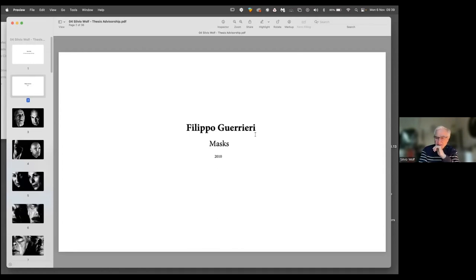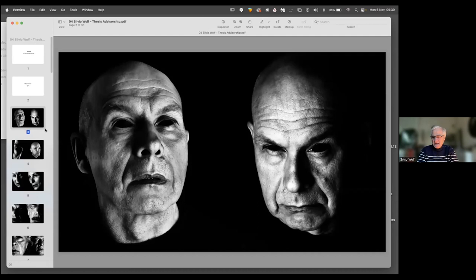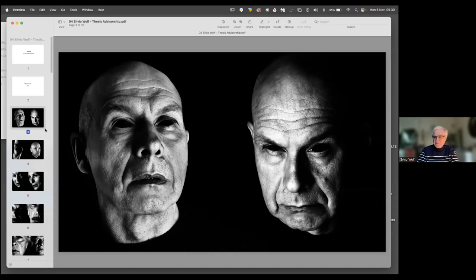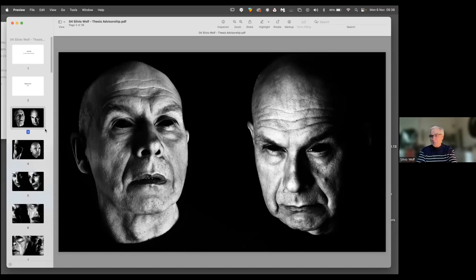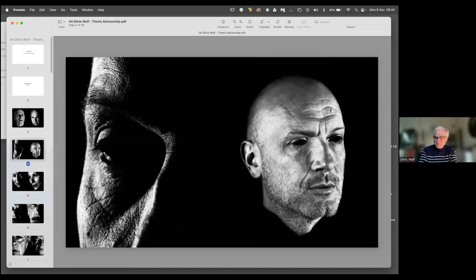So I picked three, four different students' work. Filippo Guerrieri, an Italian student, his work is called Masks. We have discussed the notion of the masks in class extensively. He engaged in a series of portraits of people using studio camera, large format, black and white, high contrast, very fine negatives. Discussing the notion of the mask, we have realized how much the mask can conceal the identity of the subject as much as reveal who the person actually is.